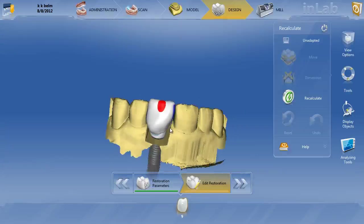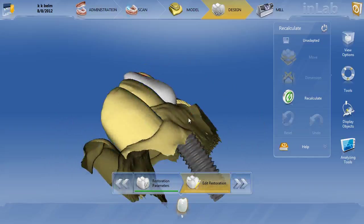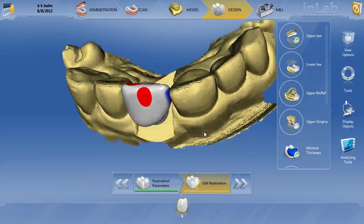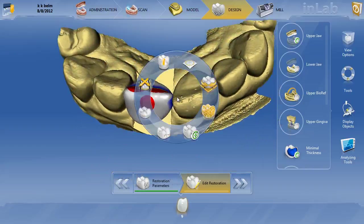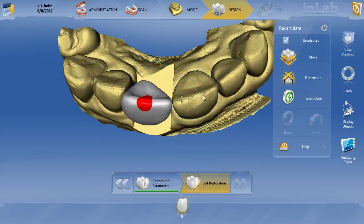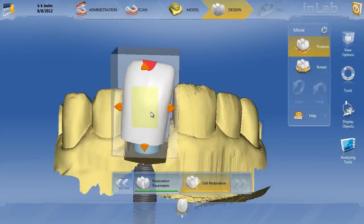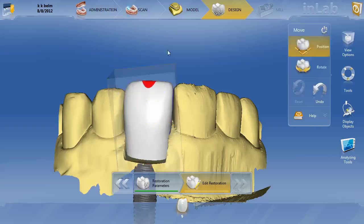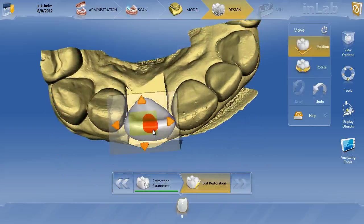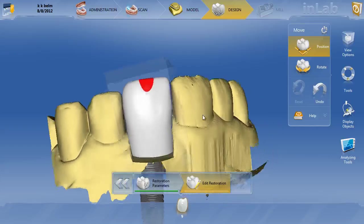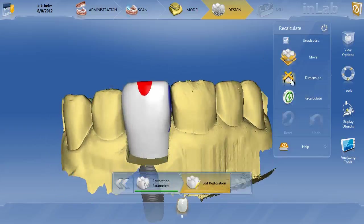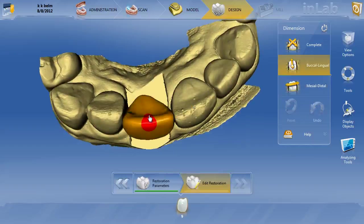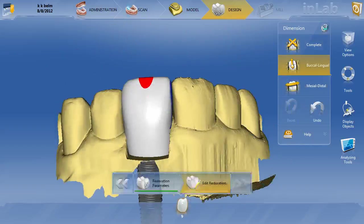Here is my initial proposal — it's still not perfect, but you can see when I put the gingiva up here we don't have the same exact problem as before. Doing this unadapted recalculation has worked out nicely. Using the position and rotate tools to get the restoration where we want it, then using the dimension tool mesial-distally to get those areas closed and a little bit buccal-lingually, then recalculating from there.